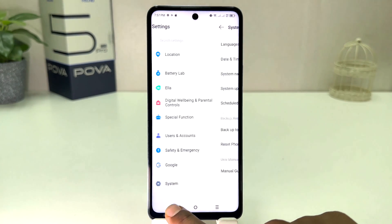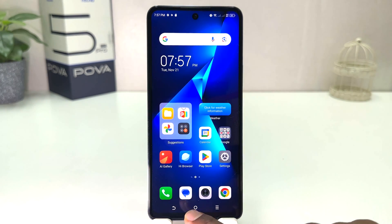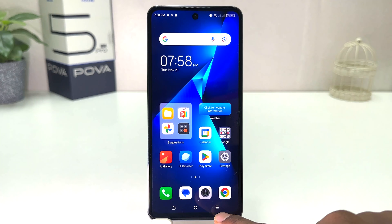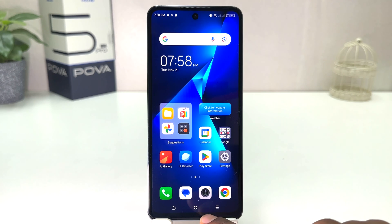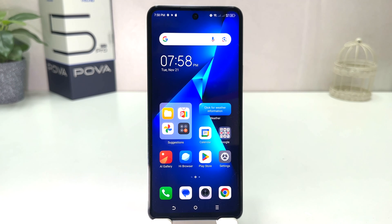My phone has successfully changed. The back button was previously on the right side and now it's successfully changed to the left side. So within this simple way, you can easily change the navigation bar in your Tecno Pova 5 Pro.